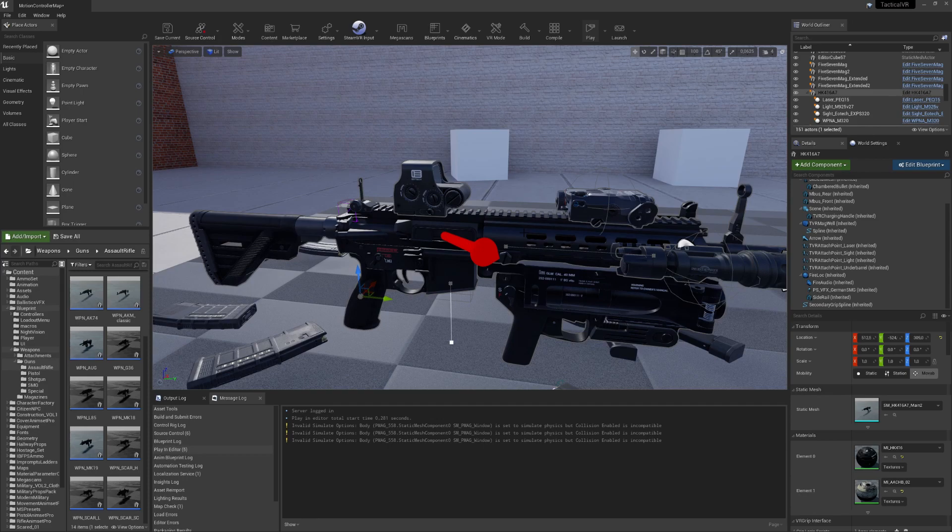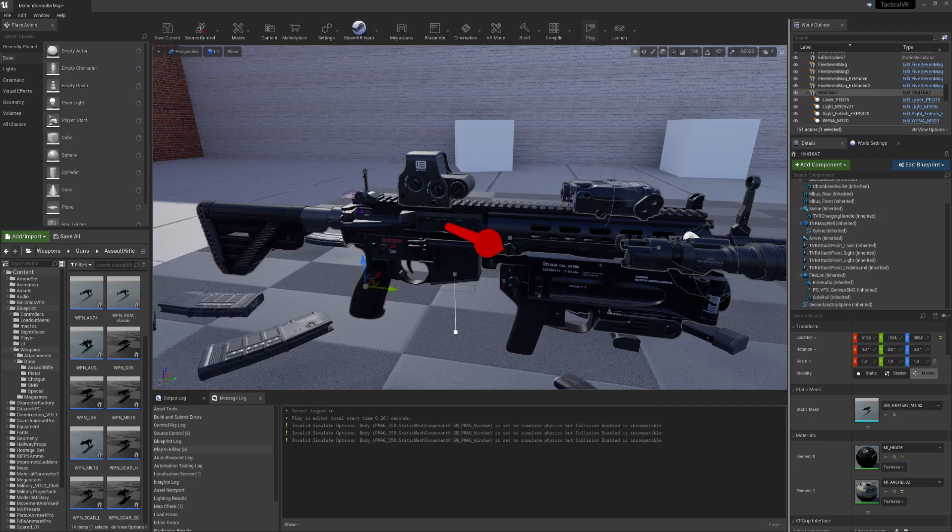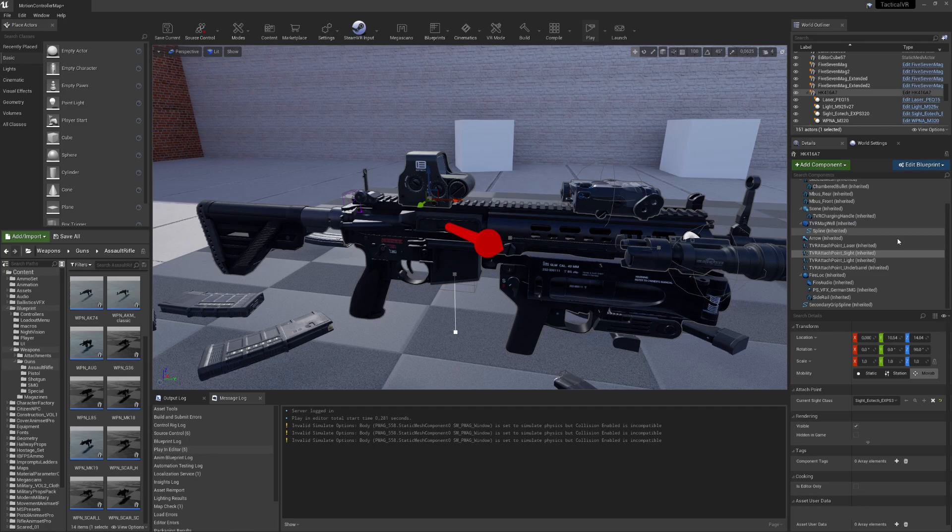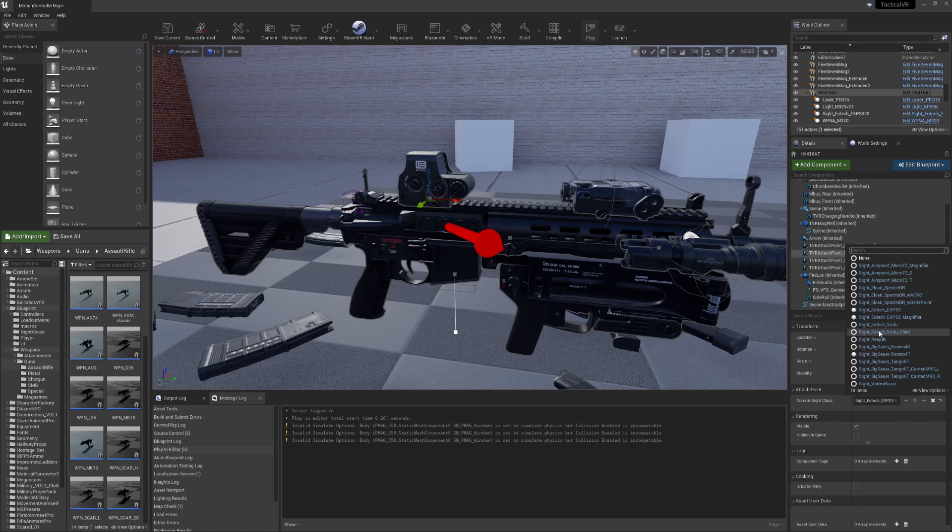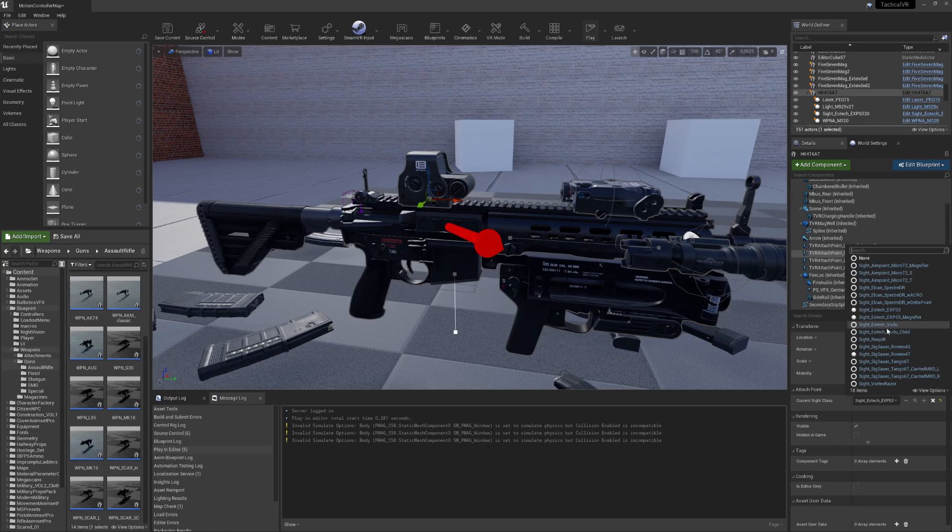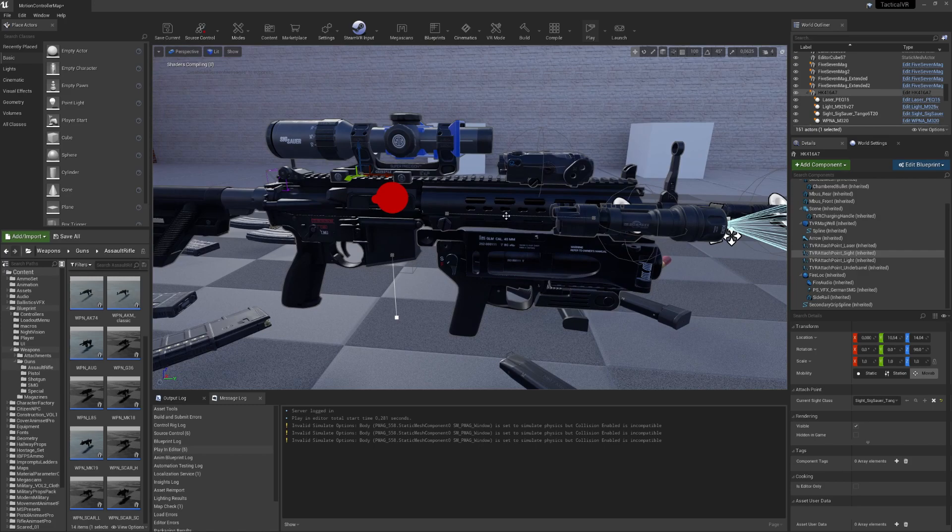So we are back in the editor. As you've seen, the attachments are now interactable. What you've also seen in the demonstration for the weapons were also that I have some magnifying sights. I think the most interesting would be the LPVOs, so let's use one.